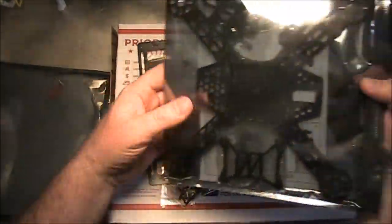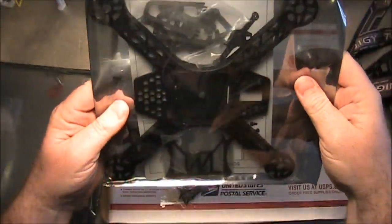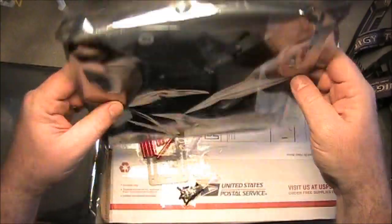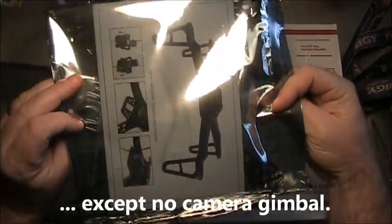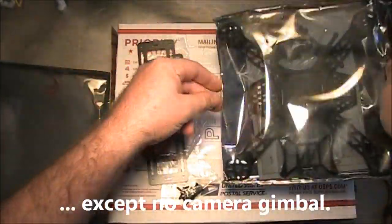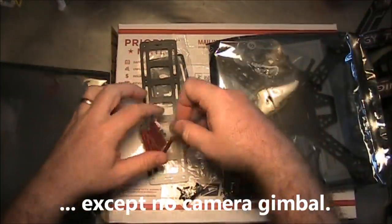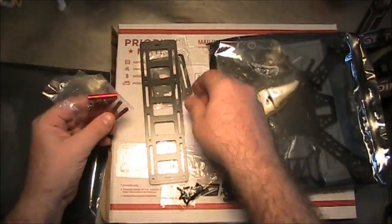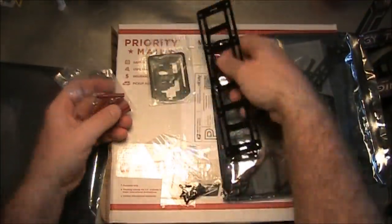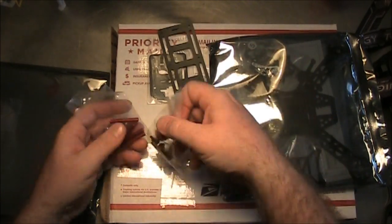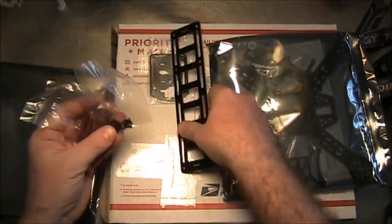So here's the FPV250, just as you'd probably get it from Hobby King, and then here's the add-on cage for the FPV250.